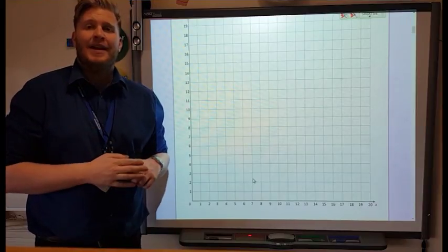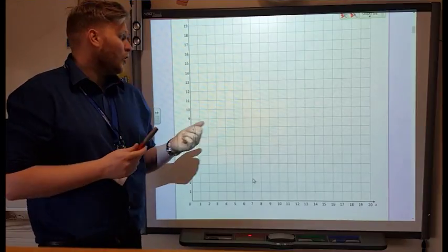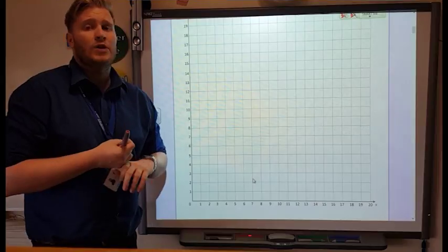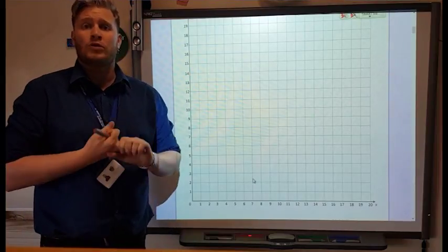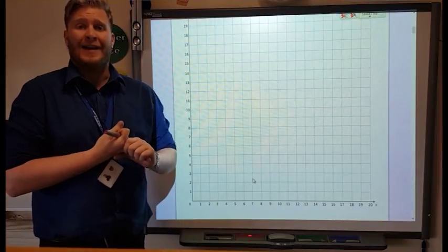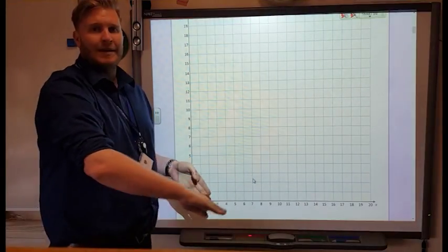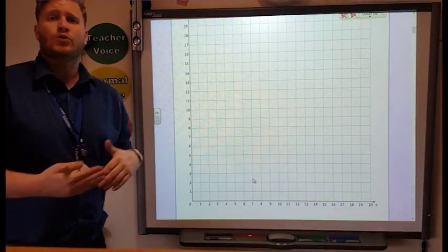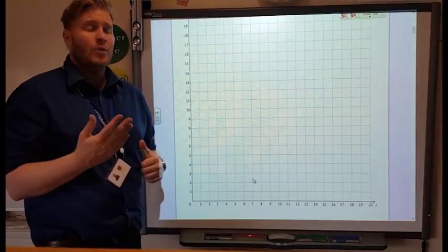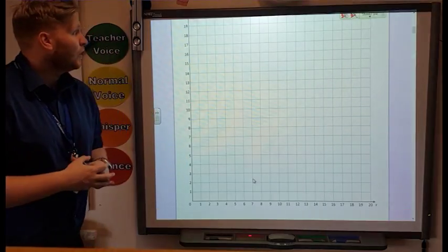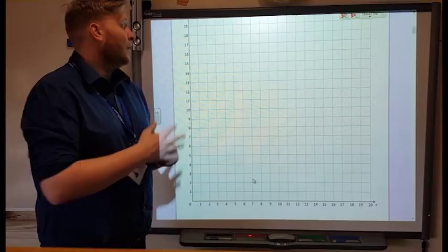Hi guys, it's Mr B here and today we're going to be looking at plotting coordinates on grids, we're going to be looking at translation and also reflection. We're going to be looking at a one quadrant grid and then also a four quadrant grid. So we're going to get straight into it and the first thing we're going to look at is plotting points on a grid.